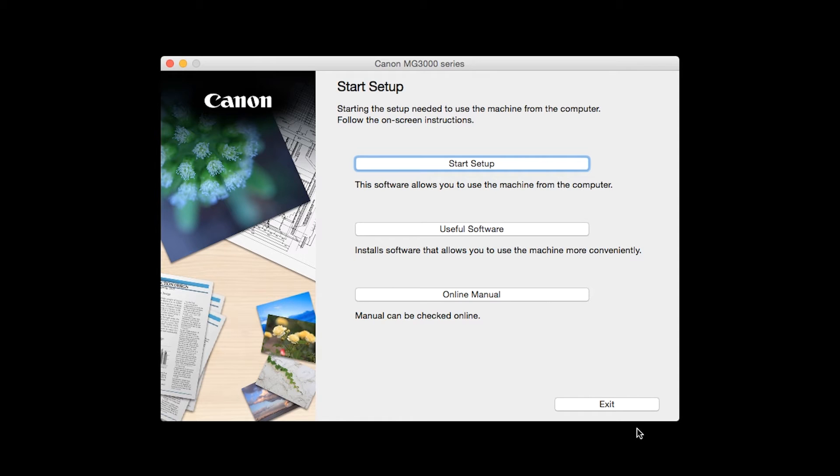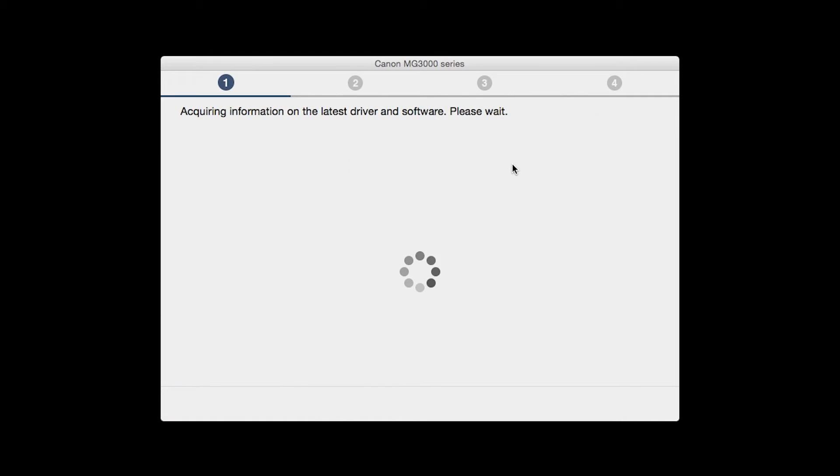Click on Start Setup. The installation program will attempt to acquire information about the latest drivers and software updates. This may take several minutes.